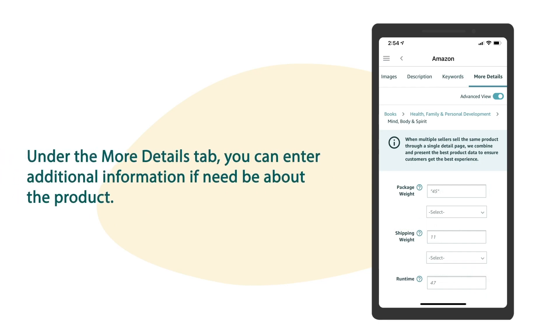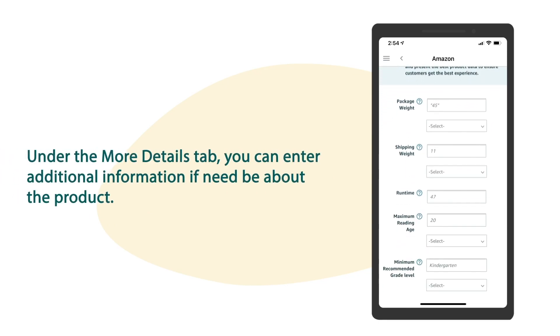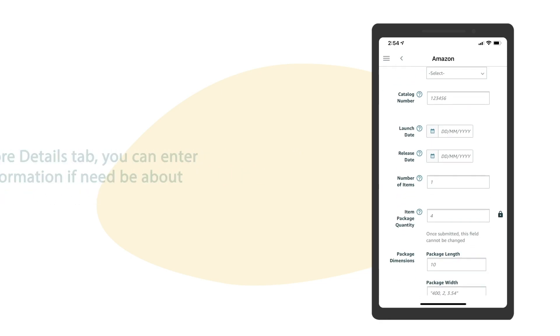Under the more details tab, you can enter additional information if need be about the product.